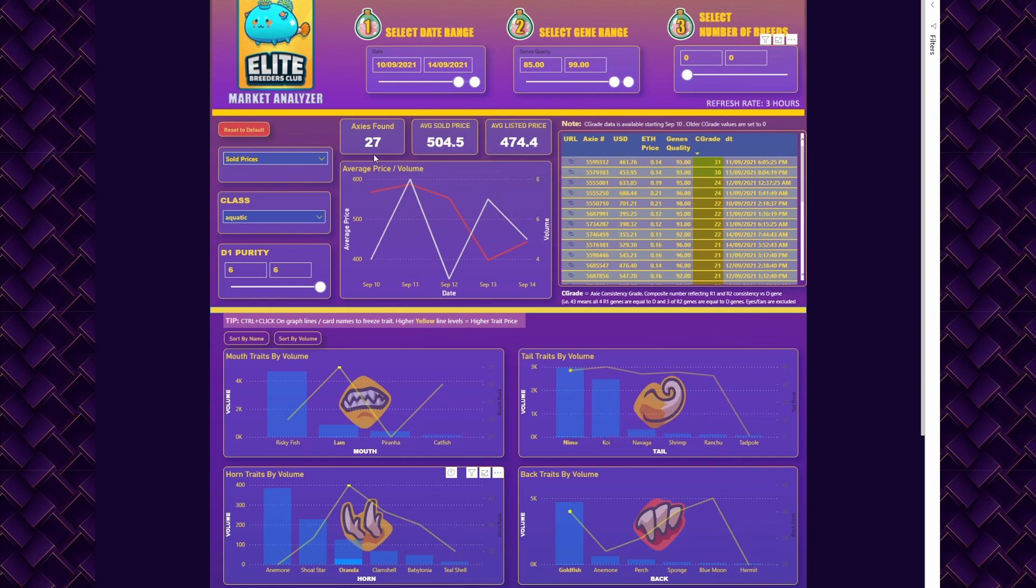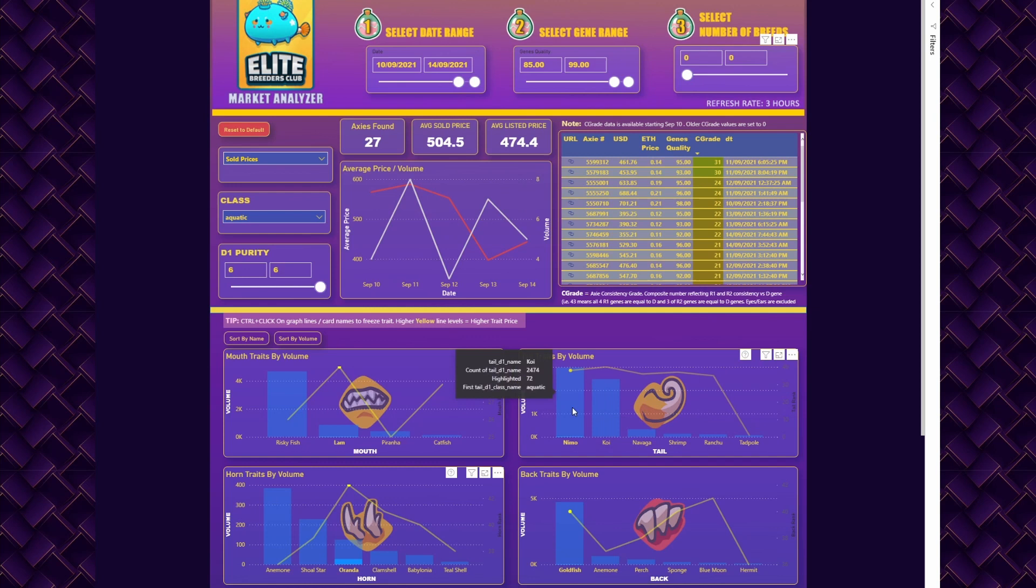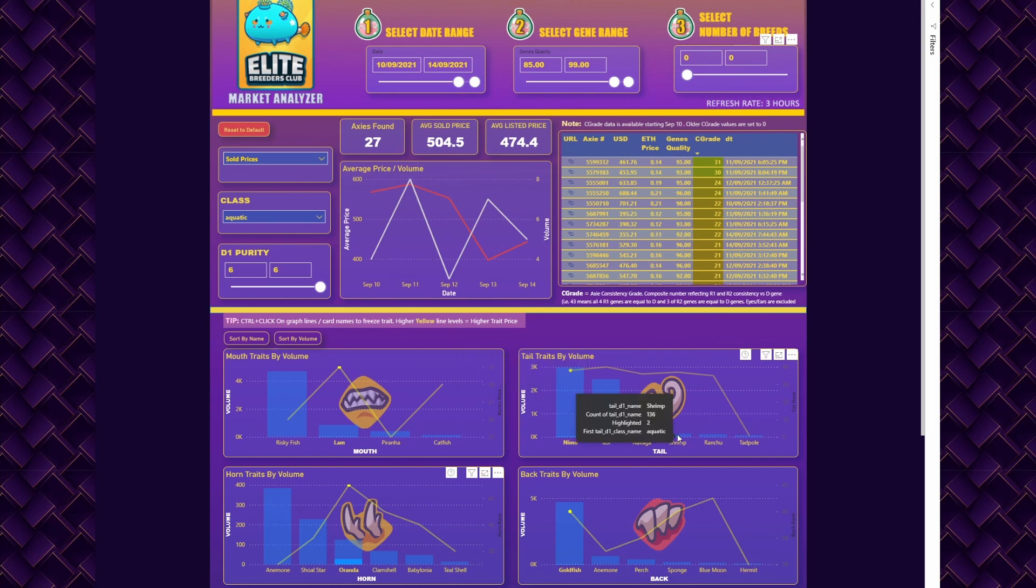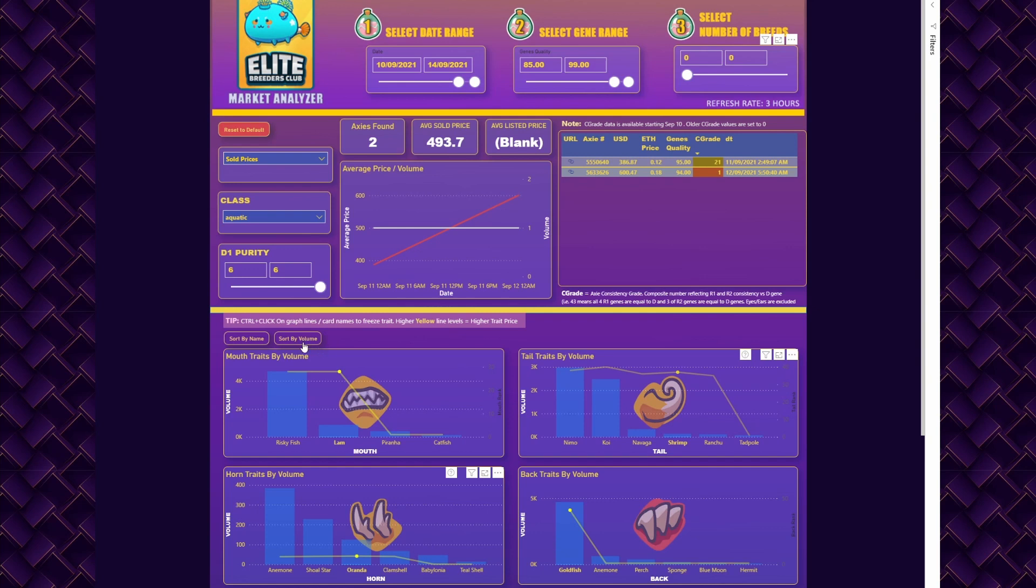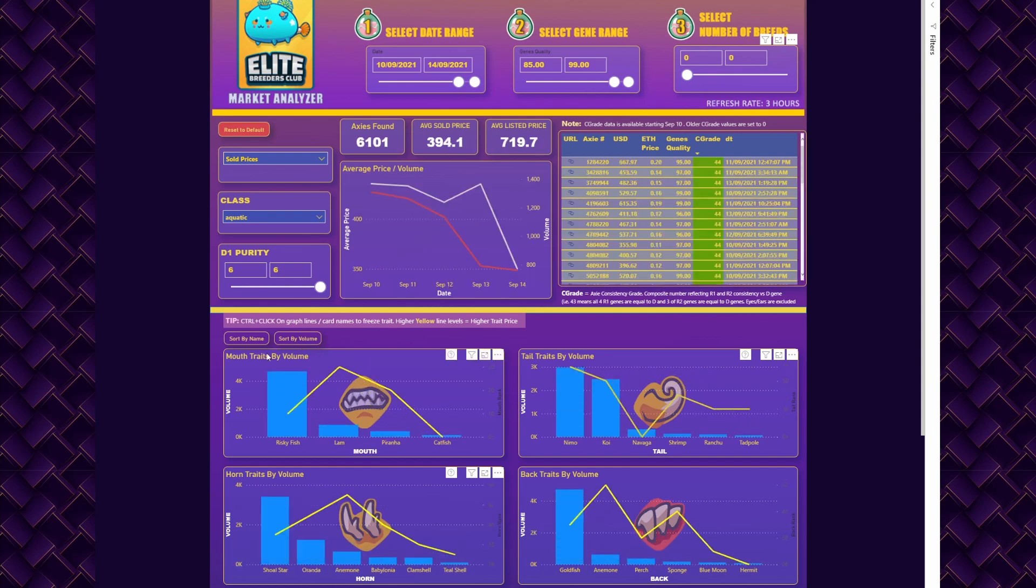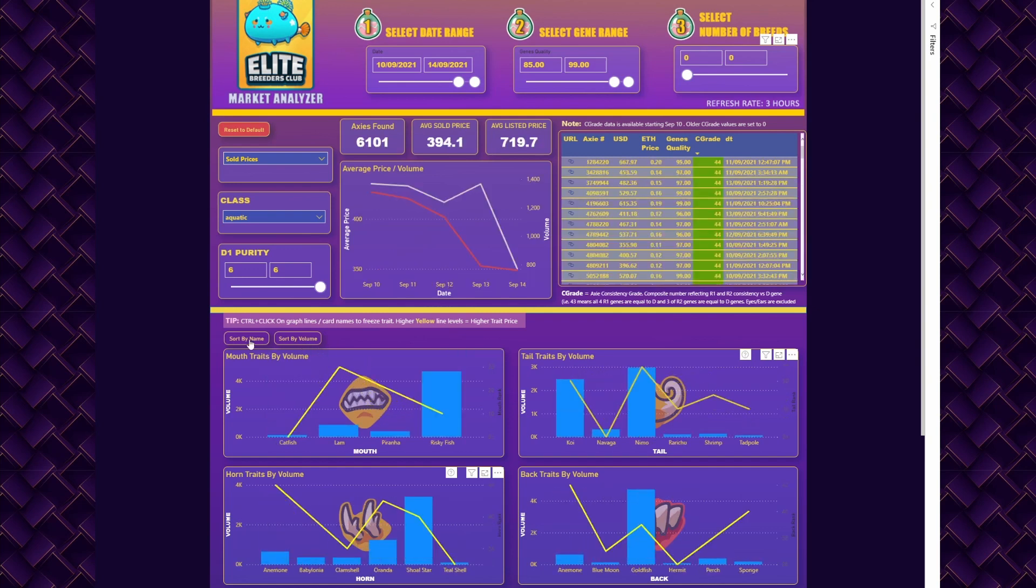Shrimp has 136 for sale versus Nemo that has 3,000. If I pick Shrimp, it will reduce my amount significantly to just two cards that were sold in this combination within these five days. You can also sort by volume or sort by name for convenience.